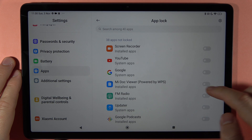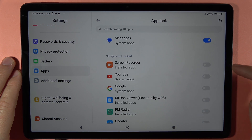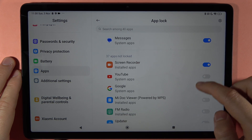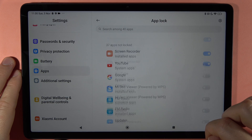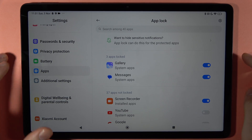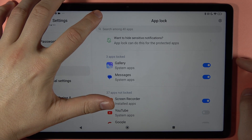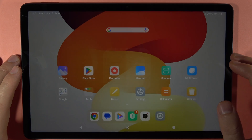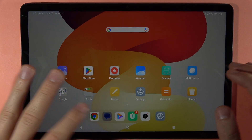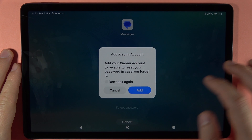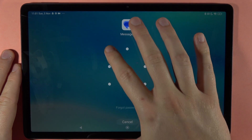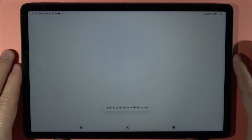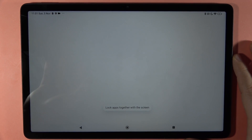We can also select additional apps by tapping here. And that's it — we can go back, and now when I want to open my Messages I have to input my password. As you can see, that's all. Bye!